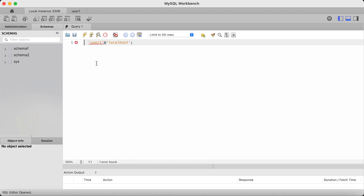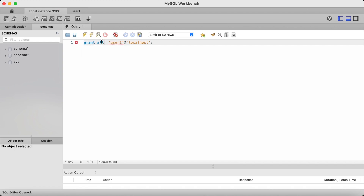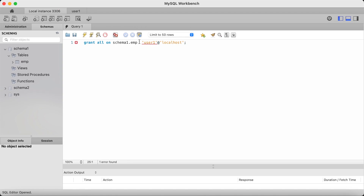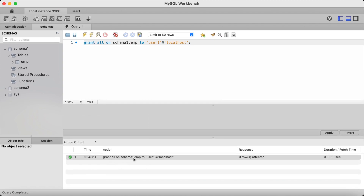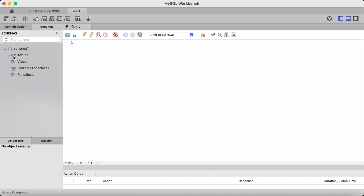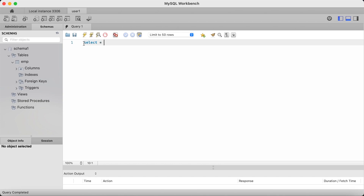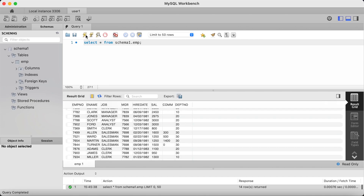So I type grant all — I type all because I'd like to grant all privileges. If I only wanted to grant select or insert privileges, I'd type that here instead. But I'll stick to grant all privileges for now. Grant all on the schema name, followed by the table name I would like to grant access to, which will be the emp table in schema1. And then you type to user1 at localhost. And as you can see, that has been successful. Now I'll go back to my user1 account, refresh, and now you can see the schema and the table name. If I query the emp table, you can see that it works.